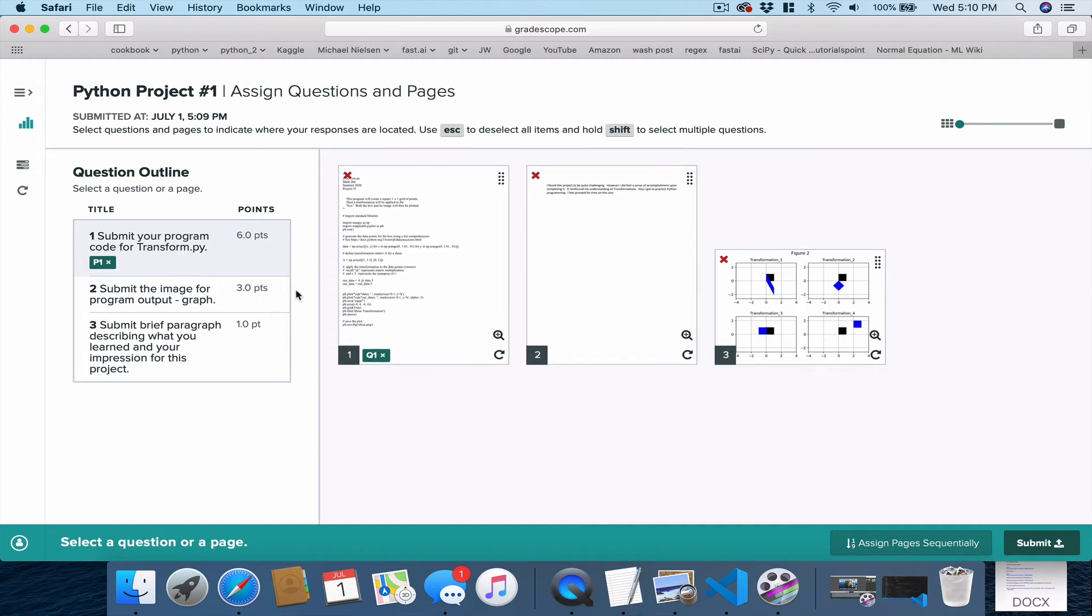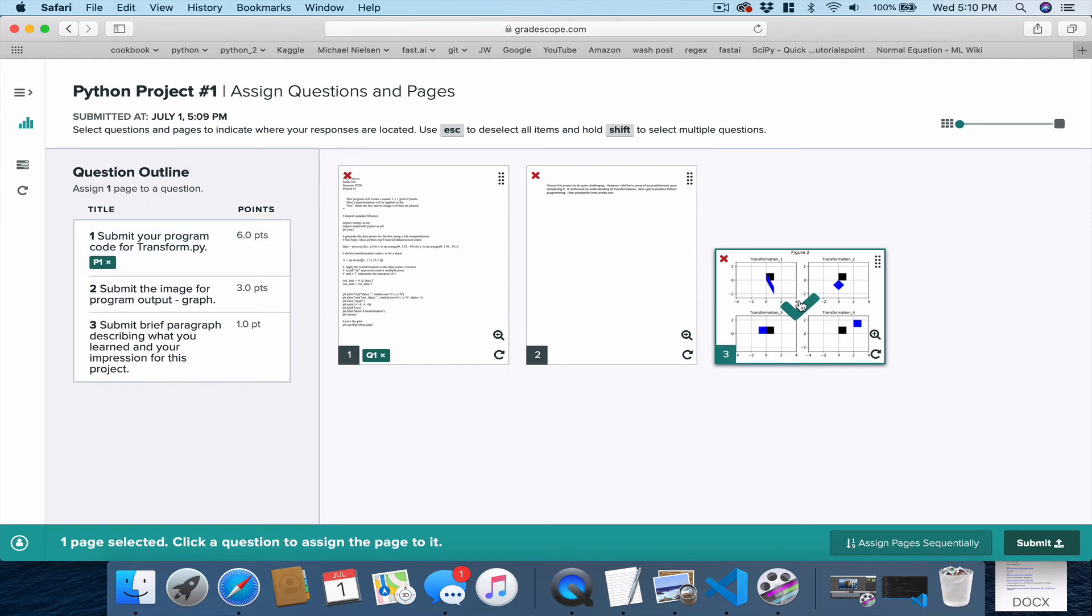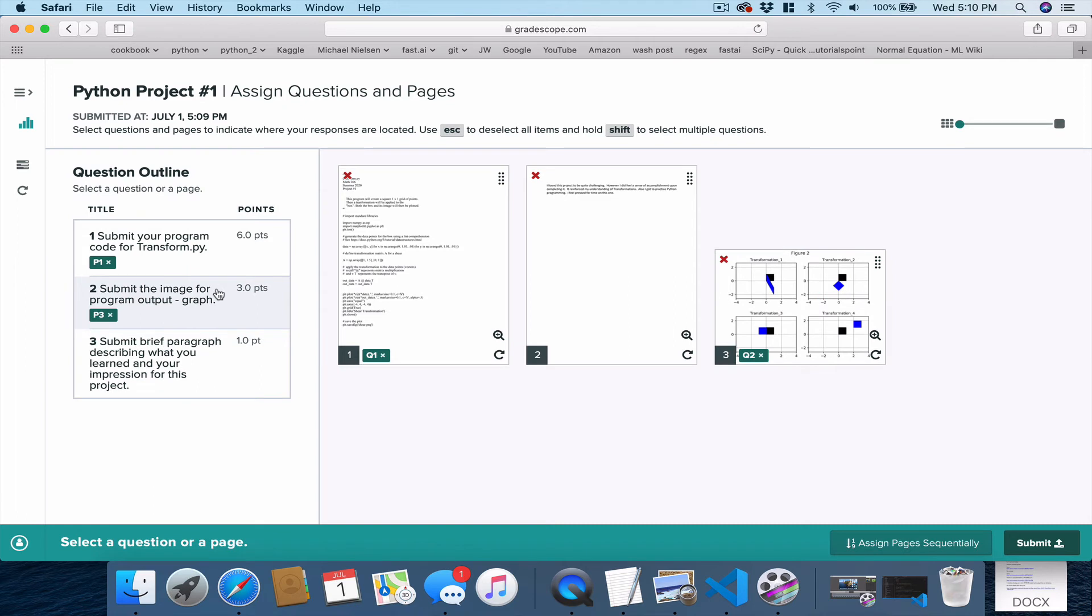Now, for question two, that's our graph. So I come over here and click the graph. And after that, click question two. And there I've told Gradescope, the answer to question two is right here.